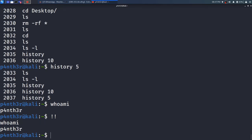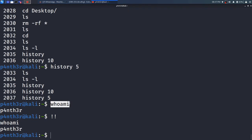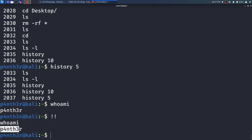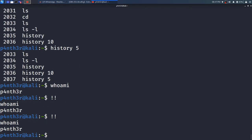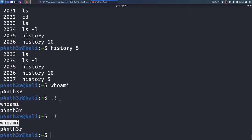it will give me that command output again. See here — it runs whoami. And if I press !! again, it gives me that output again. Whenever I type !!, it will run that same command only. See here, it is running whoami every time I type this command.